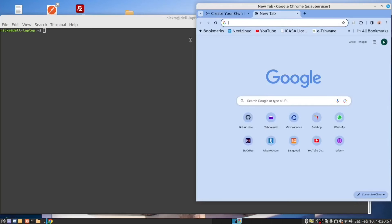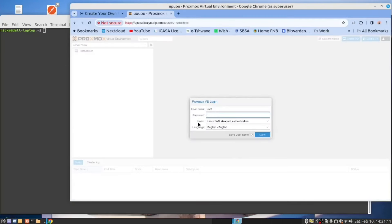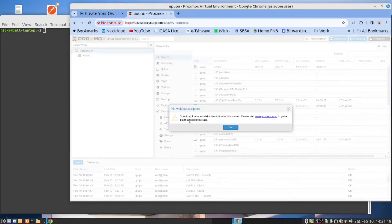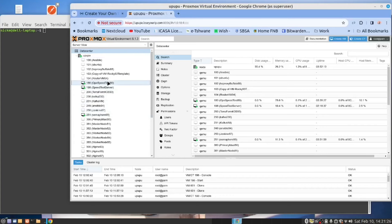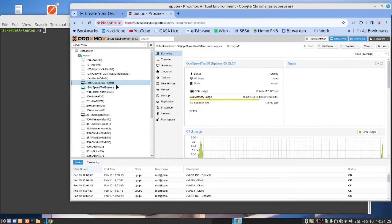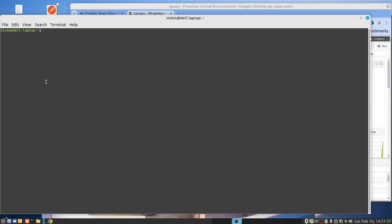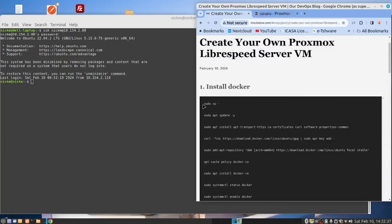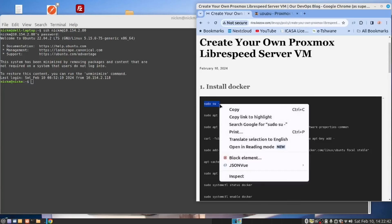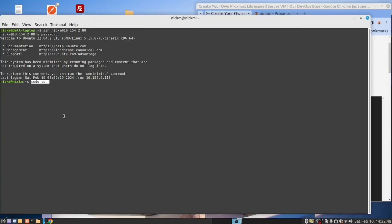But before we do that, we need to go with Proxmox. We need to connect to the Proxmox server. So I'm going to be working with this server. Its IP address, the last number is 80. So I'm going to create an SSH connection to that server.